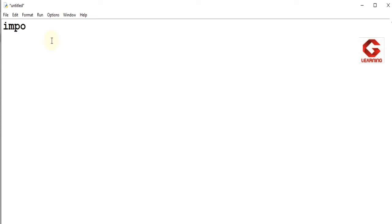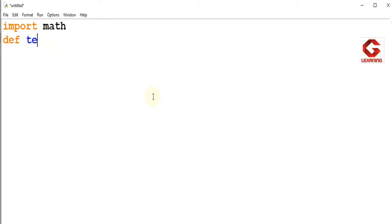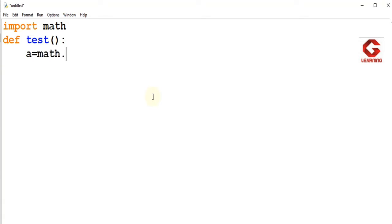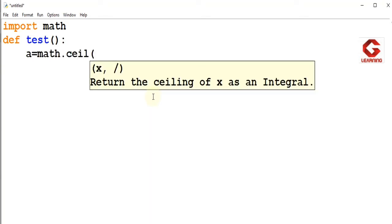First of all, import math. This statement imports the math module. Then I am going to define a function called test. I have given the declaration of the function. Now I am going to use the CEIL function and store the result in a variable. So, a equals math.ceil and I am going to give the value 100.45.